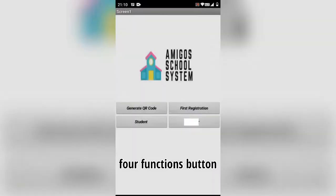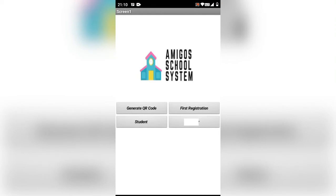So we came up with this application. In our app, we have four function buttons. The first button is for generating a QR code. The second button is for first registration, and the third button is for student.